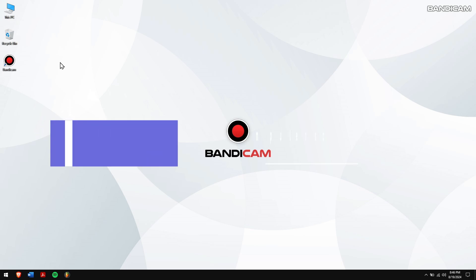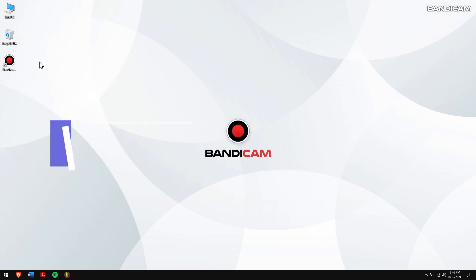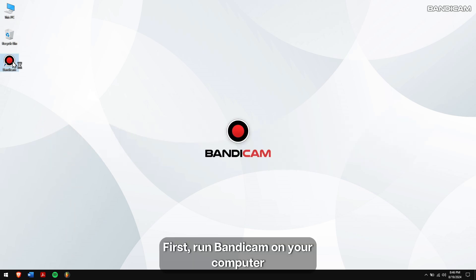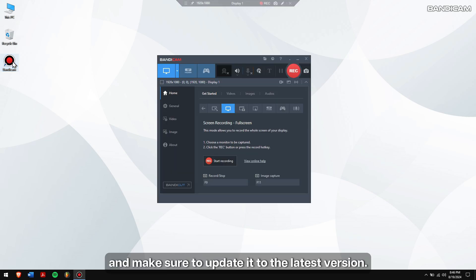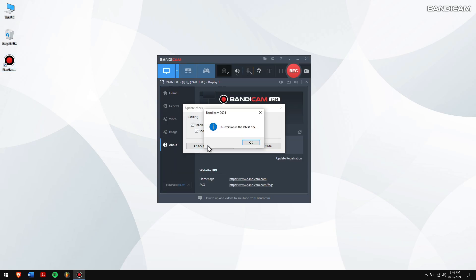How to record your computer screen with keystrokes. First, run Bandicam on your computer and make sure to update it to the latest version.